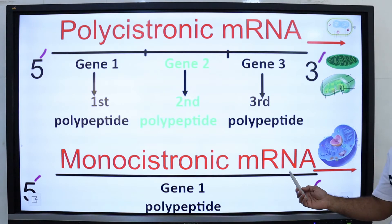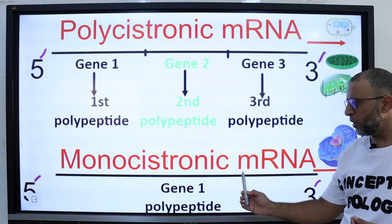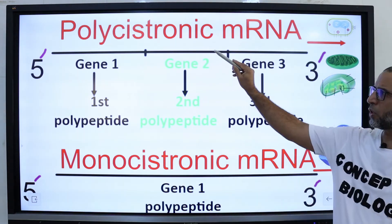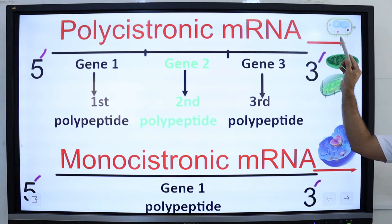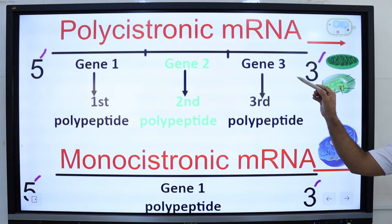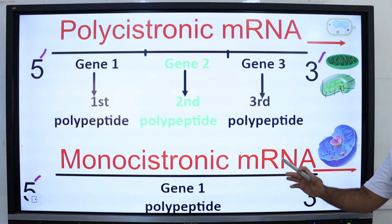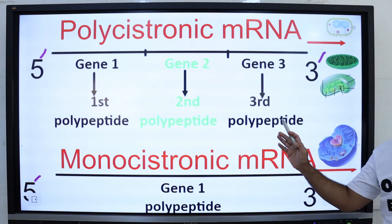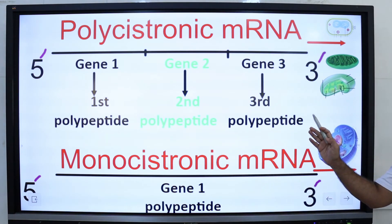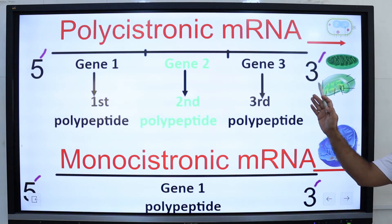Monocistronic mRNA gives eukaryotes a lot of flexibility in being able to express different genes in different cells. With polycistronic mRNA, prokaryotes have less flexibility in regulating gene expression, because when they produce that mRNA, all of the protein products on polycistronic mRNA are going to be expressed simultaneously.